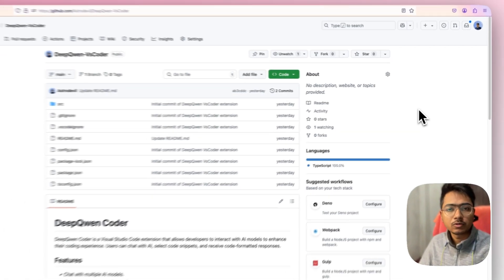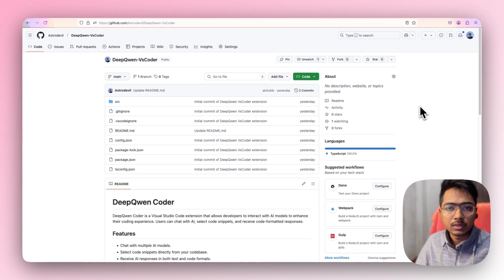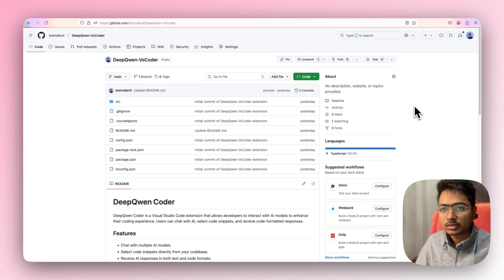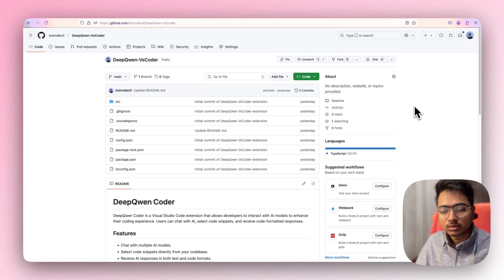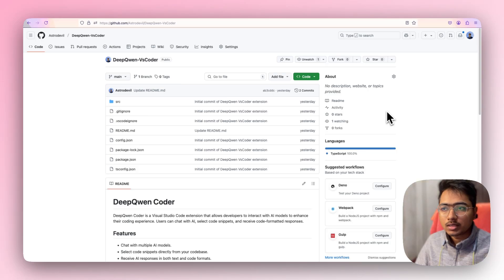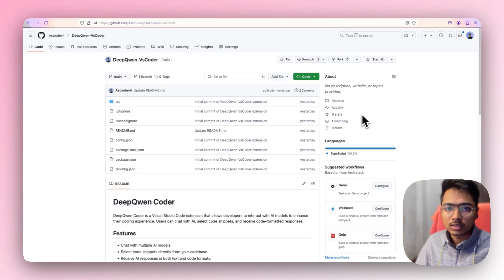Welcome to this new video. In this video I'm going to show you how I built a VS Code extension using Cursor. This extension uses the DeepSeek model and Qwen model to help you code. It's a basic extension and I used Cursor to build it from scratch.